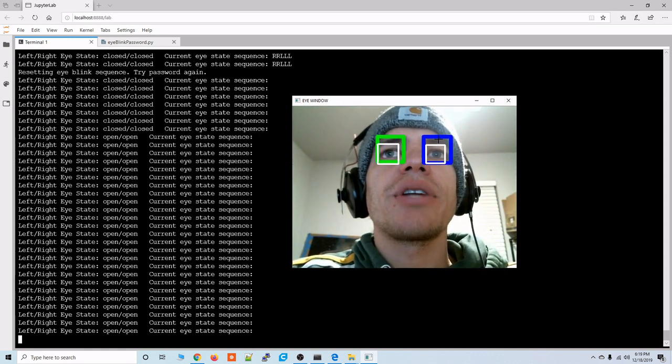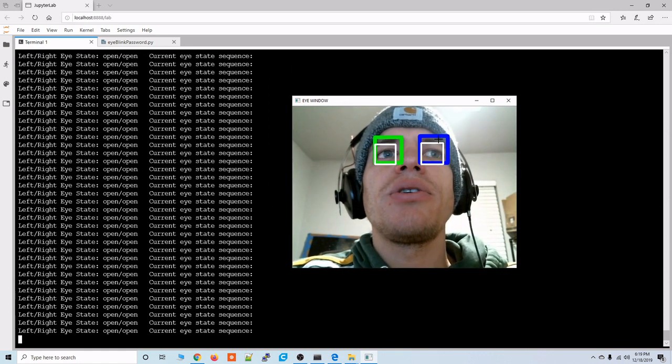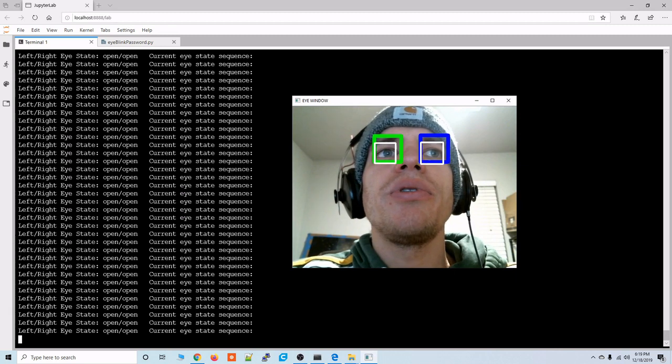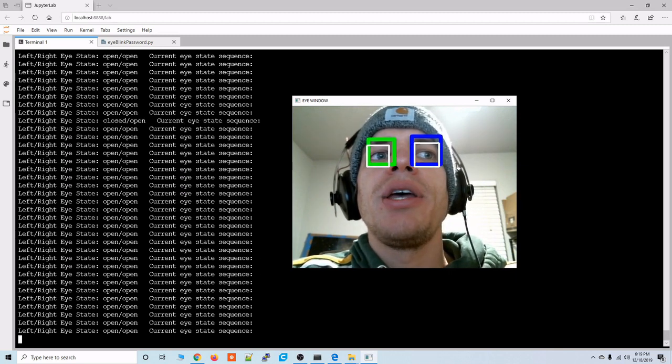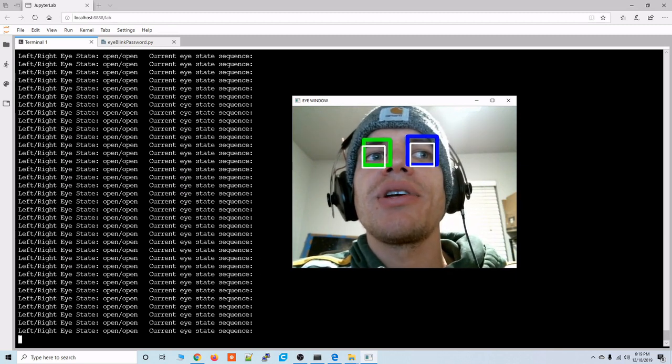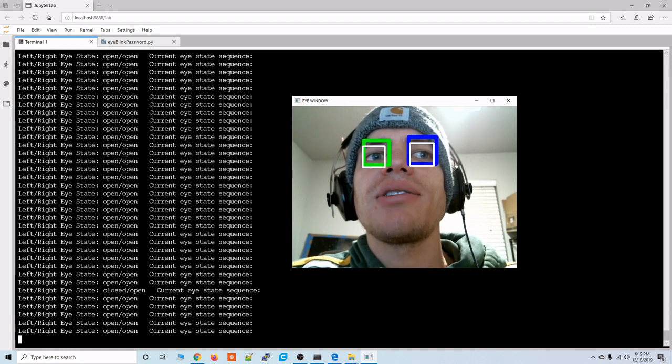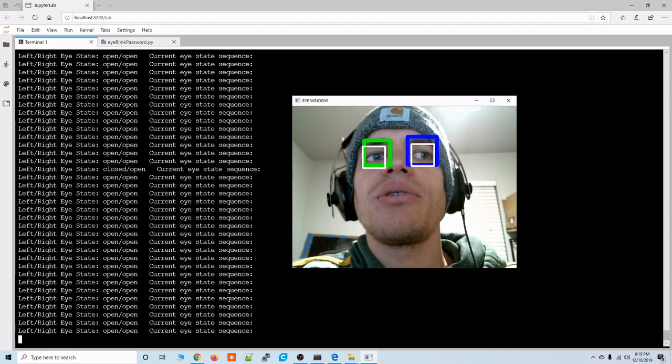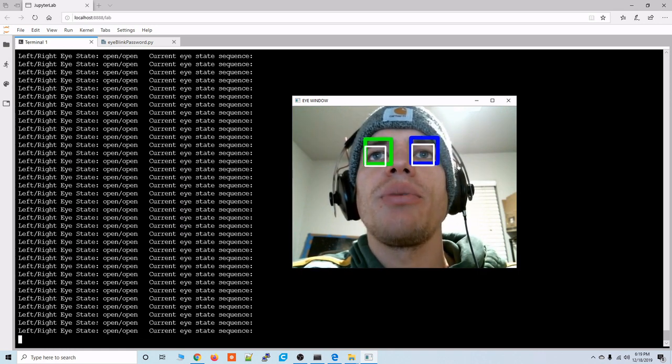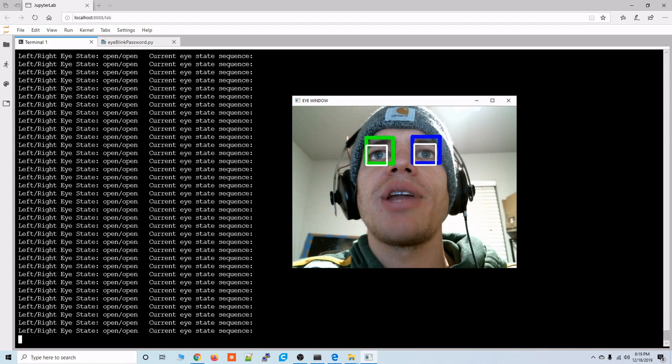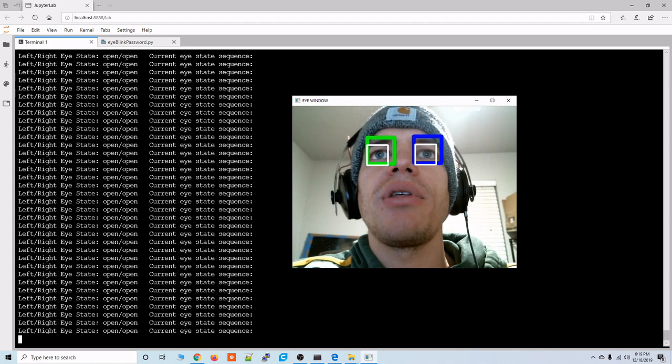Alright so now let's direct our attention to the output of the script the text output and you'll see here you can see the current detected states of your eyes so the left and right eye are detected and they're both open so that means you have the white squares on them.